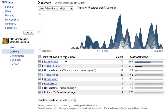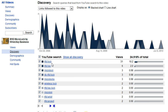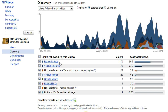Also, YouTube Search — you'll certainly be curious to see what kind of keywords are being used in YouTube Search to help users discover your video. The no-link referrer is great for better understanding the viral nature of your video.